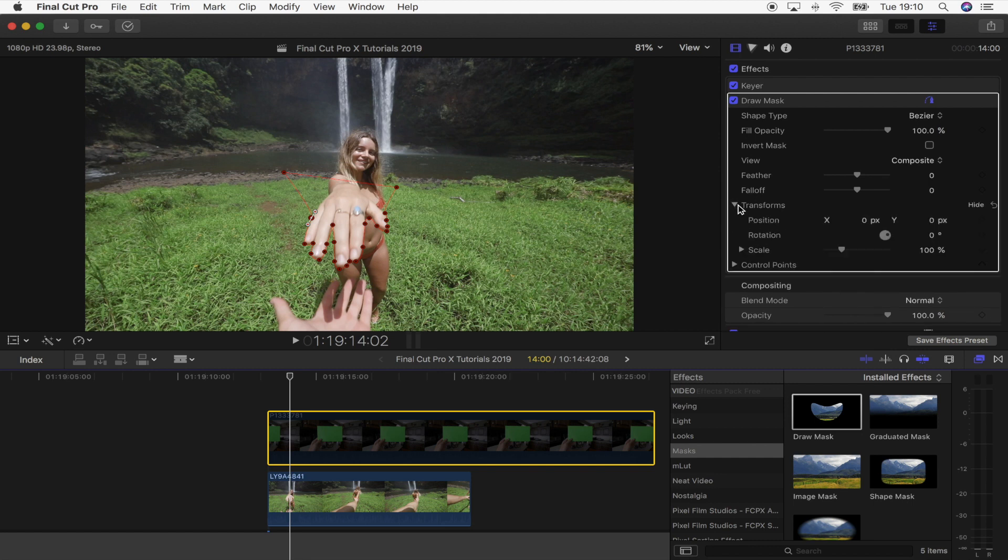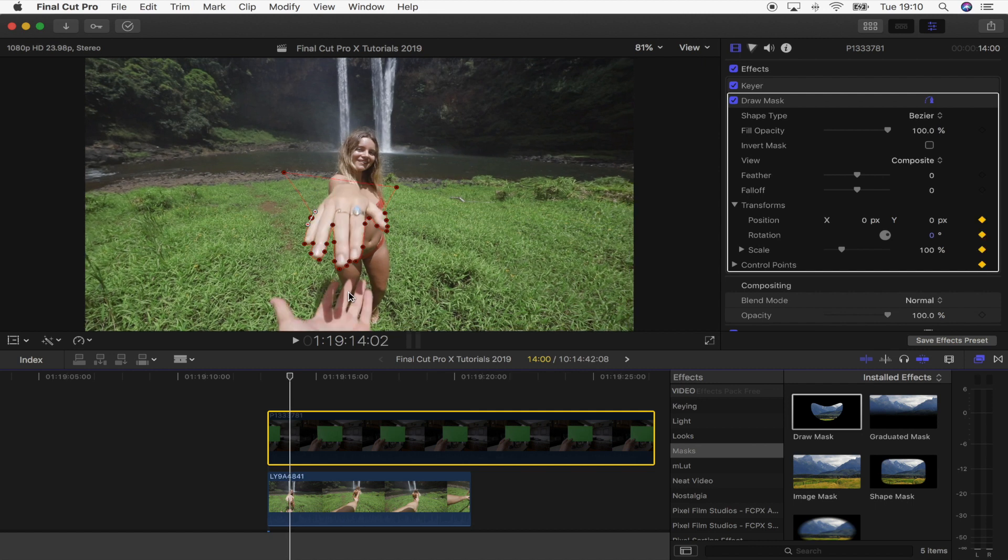Once you have completed the mask, what you want to do is go over to the parameters, go to transform, and just click the keyframe button on position, rotation, scale, and control points. Then just skip back and forward through the shot using the arrow keys and move the mask so that it sticks with the shape of the hand.